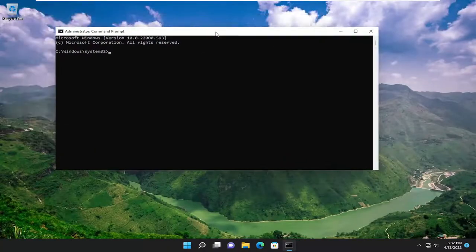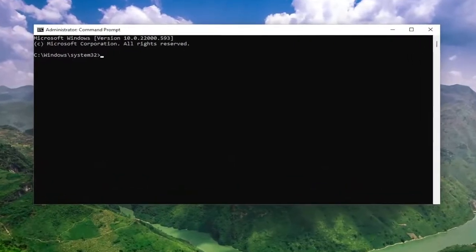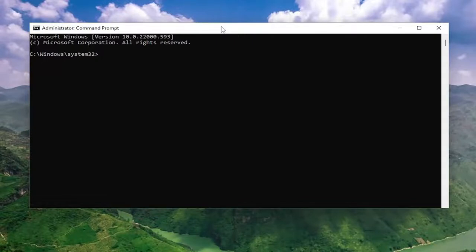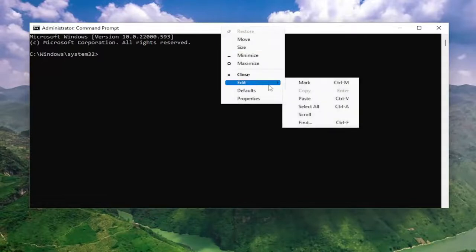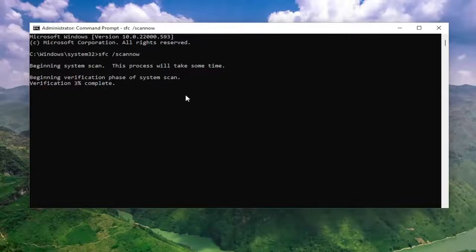And now I will have a couple commands in the description of my video, guys. Go ahead and copy the first one. And then go up to the top bar of the command prompt window here. Right-click on it, select edit and then paste it in. Hit enter to begin the system scan. This will take some time to run, so please be patient.